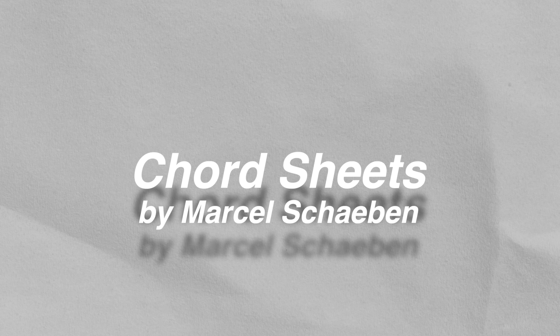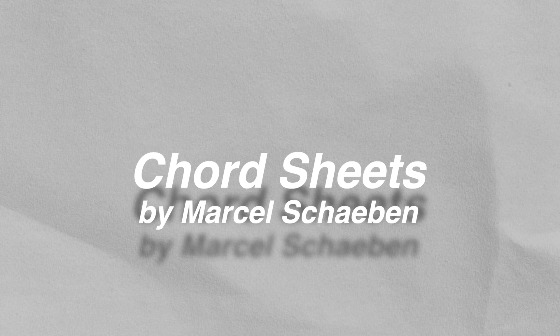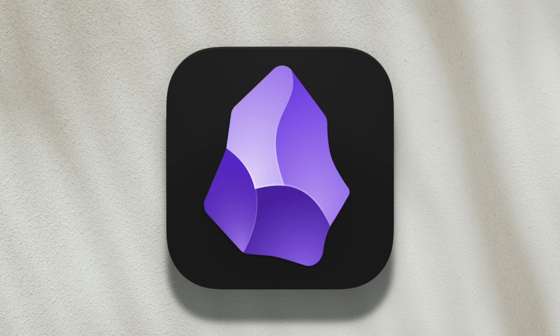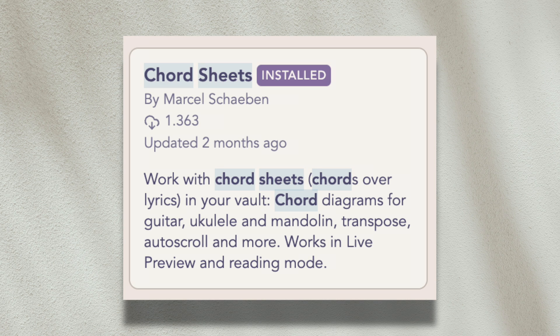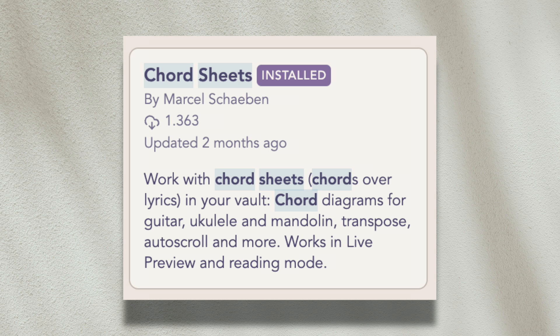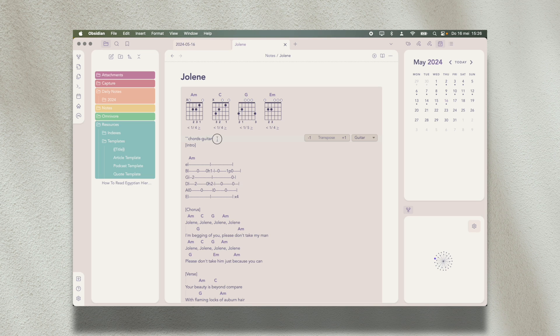The next plugin is ChordSheets. It's a very niche plugin, but I think that's what's so special about Obsidian. There truly is a plugin for everything.